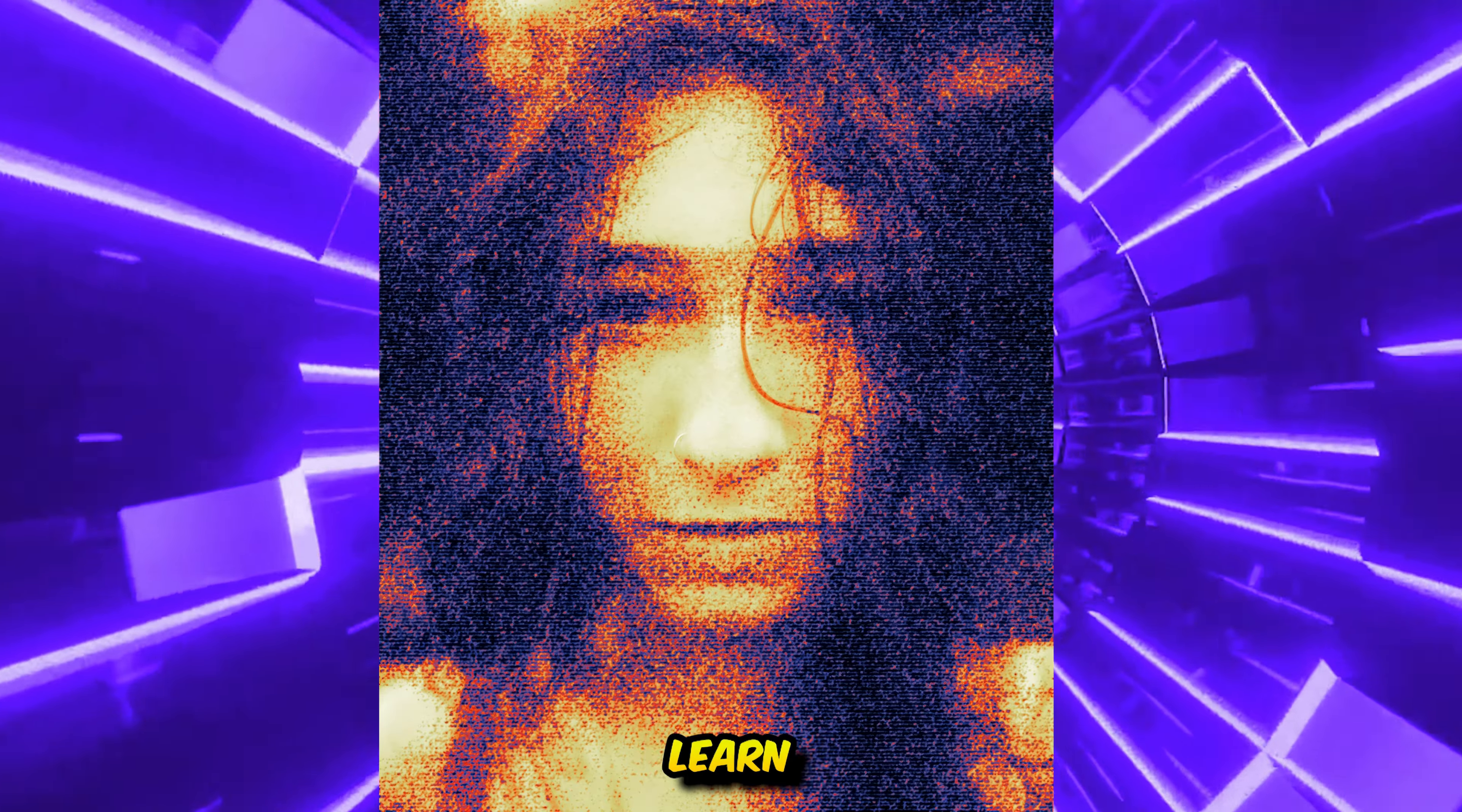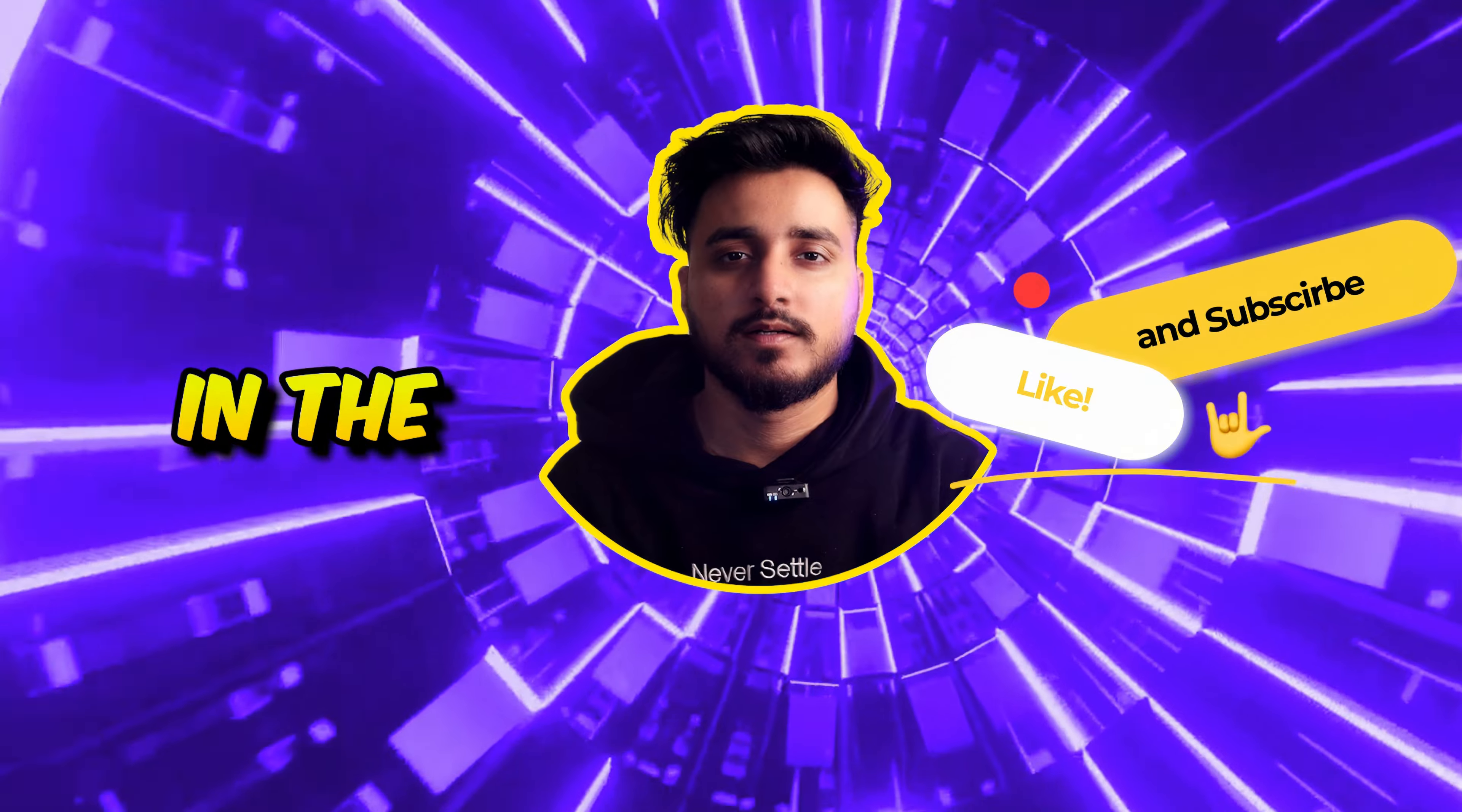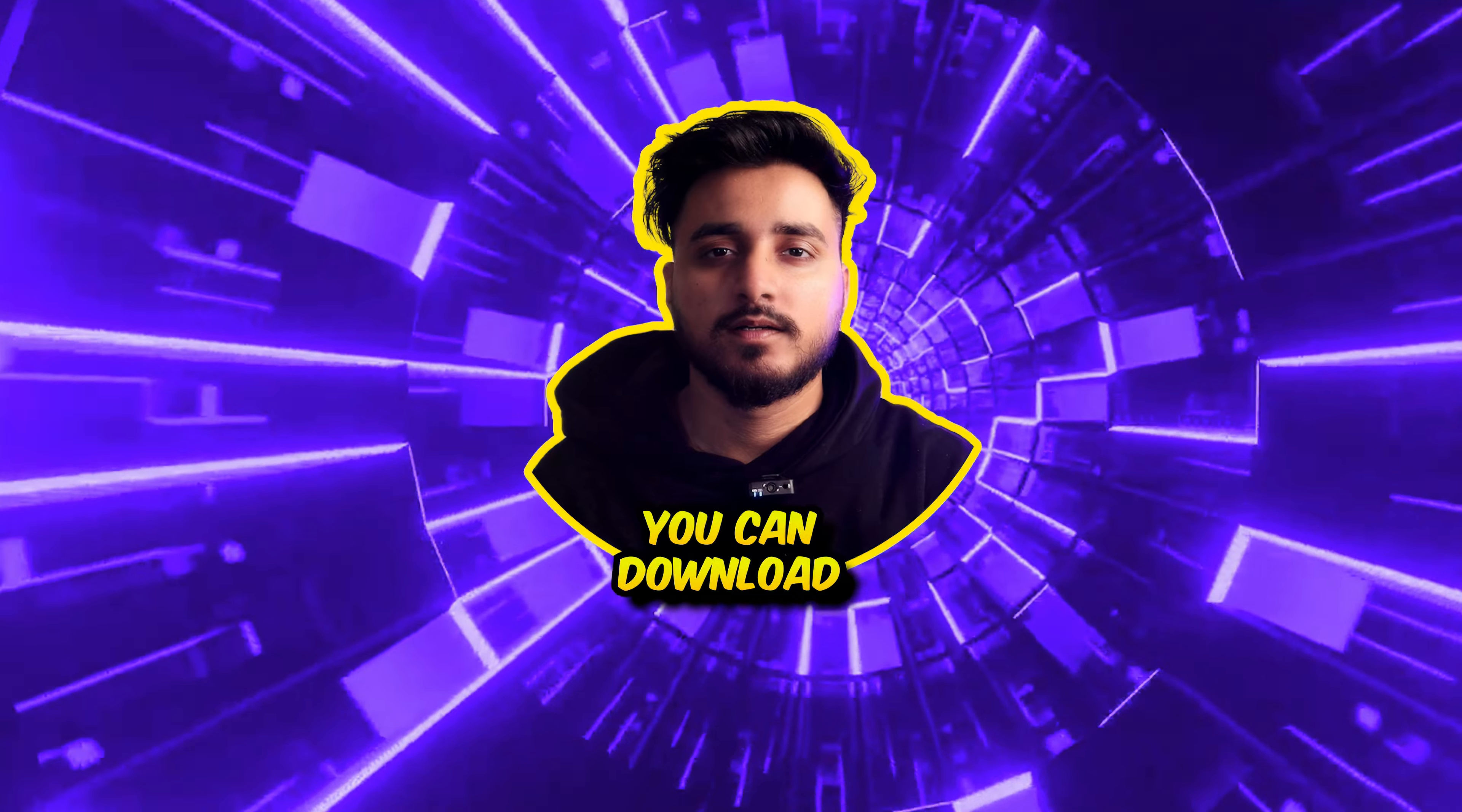In this video, we are going to learn how you can create this motion grainy effect inside Photoshop. Hello everyone, my name is Abhishek aka Design Survey and you are in the Design Survey YouTube channel. So without wasting any time, let's get started.